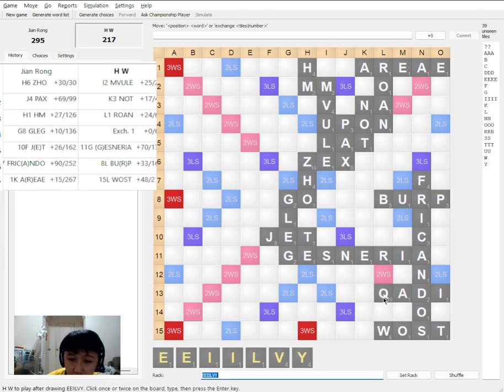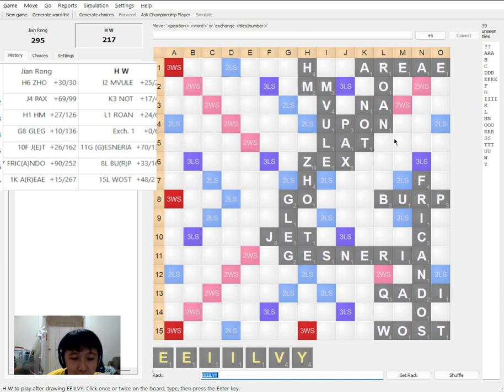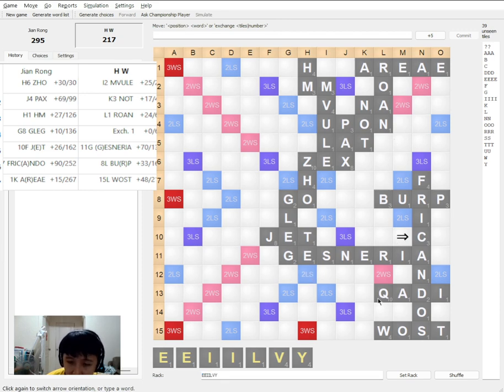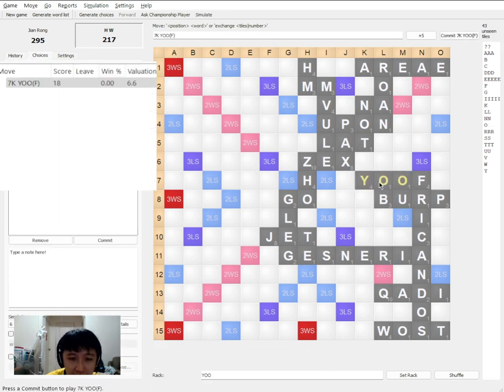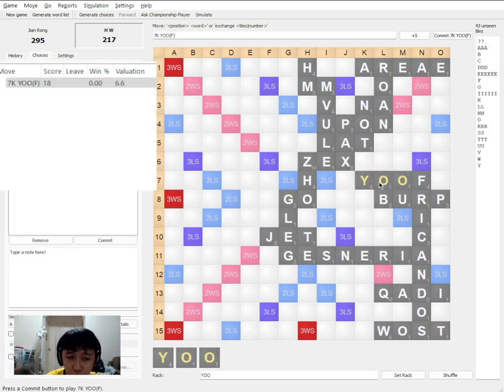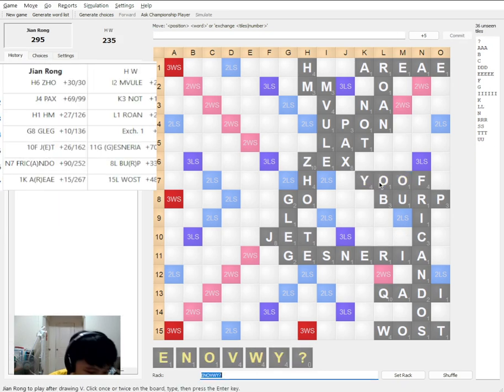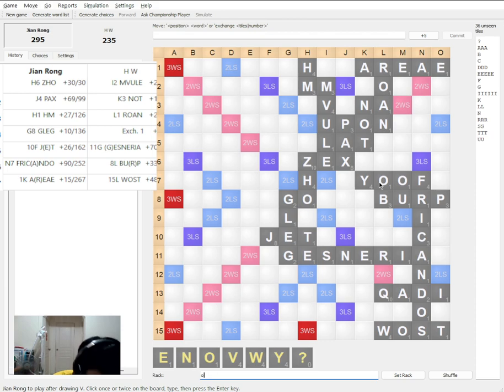Next. He plays YOOF. But not YOUTH. But YOOF. So he has some bad draws. YOO. Moving on.